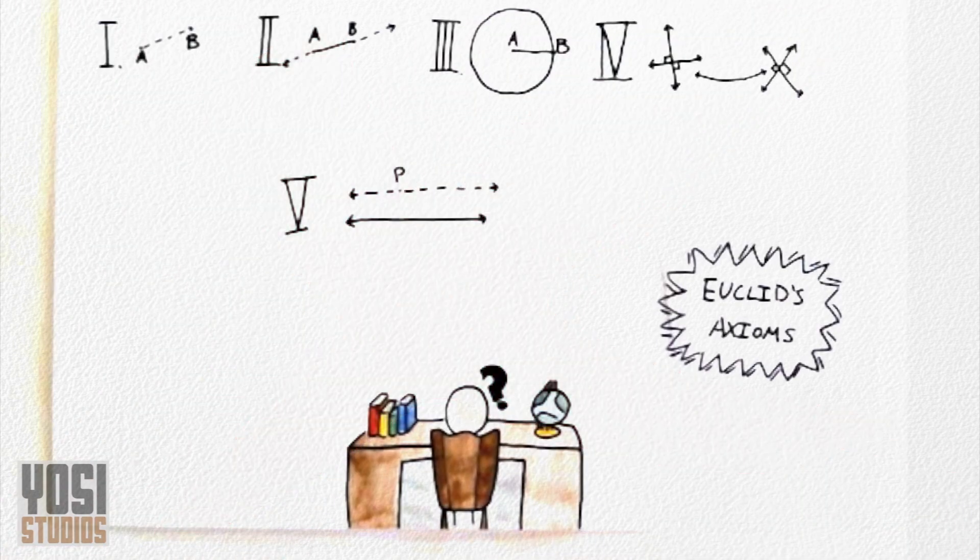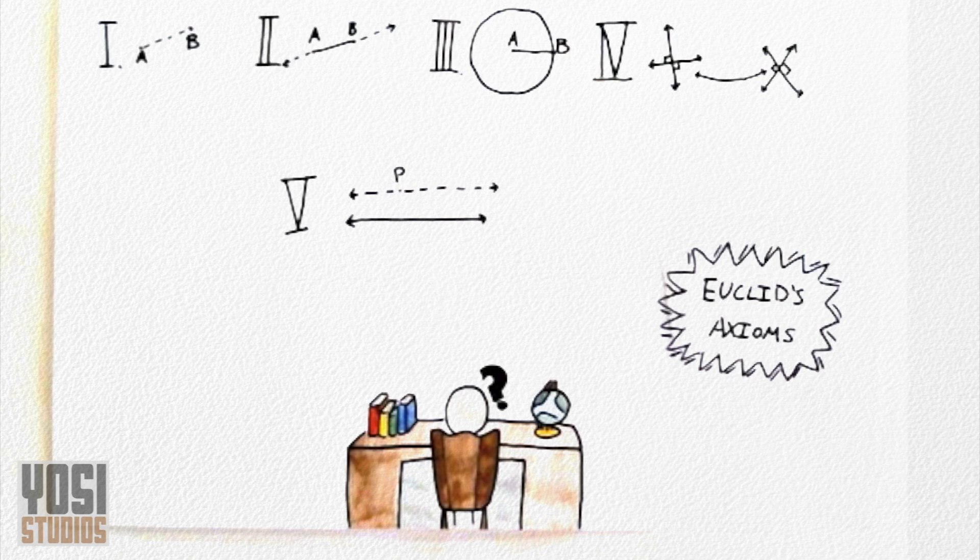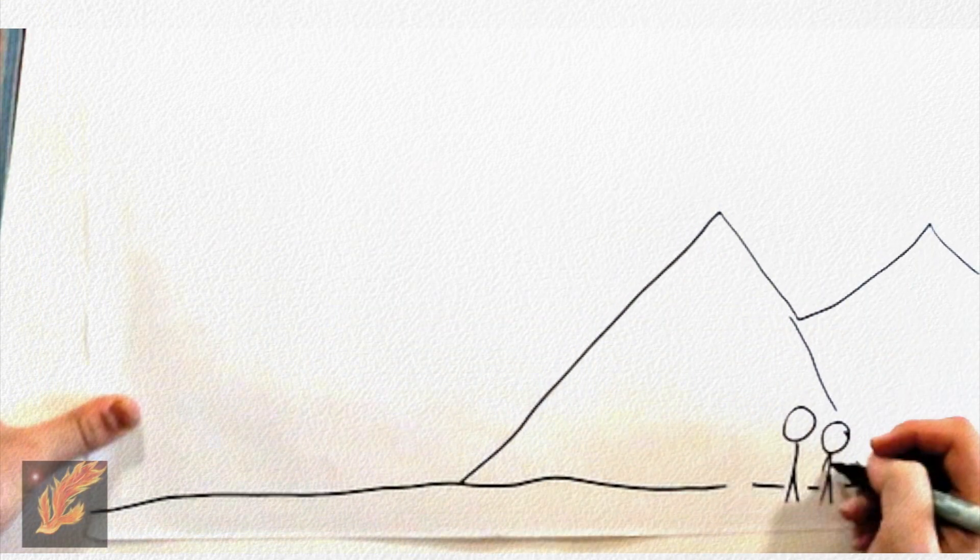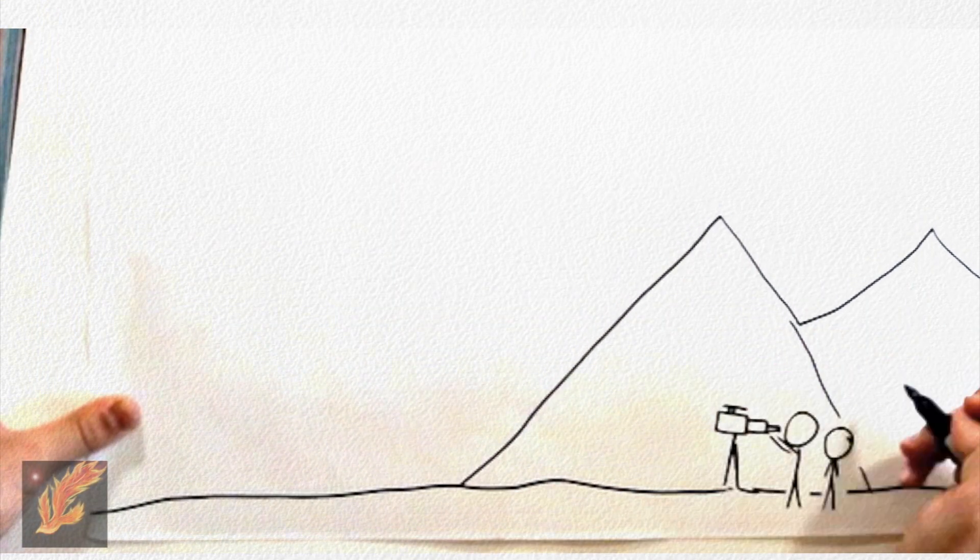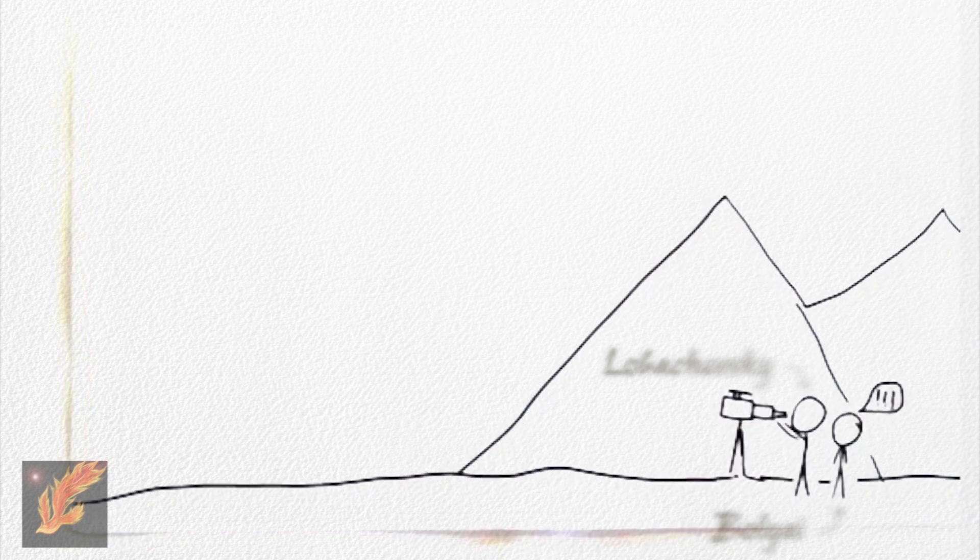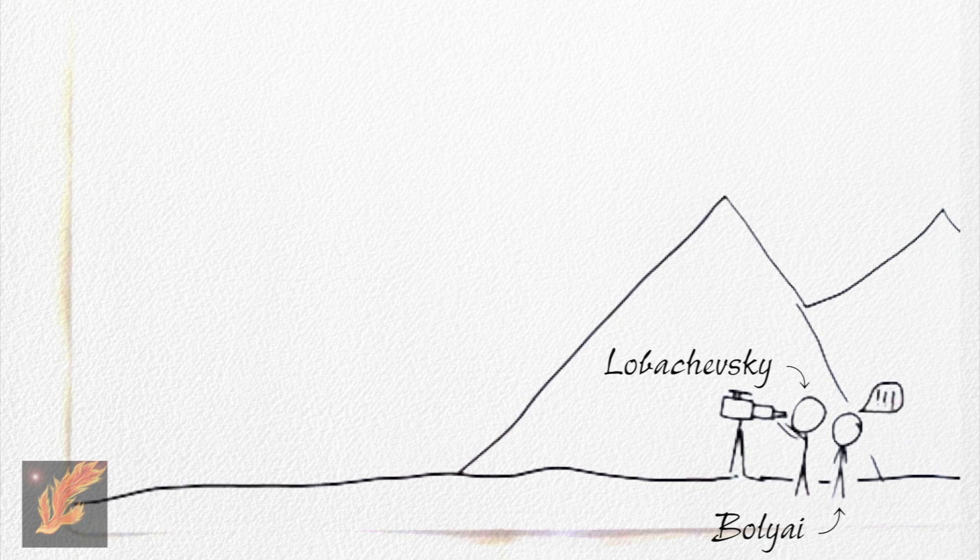But how would a geometry modeled after this look? In the 1830s, two bold geometers attempted to answer this question, Nikolai Ivanovich Lopachevsky and Janos Bolje. In order to discover the new geometry, they needed a different perspective, a different basis.